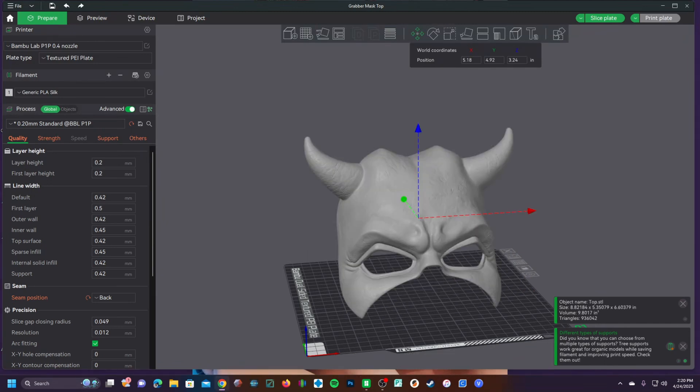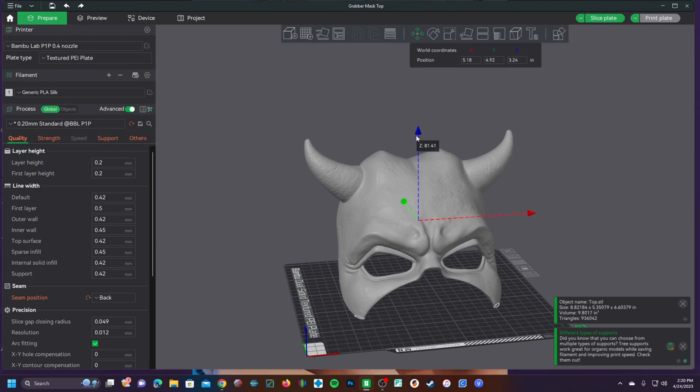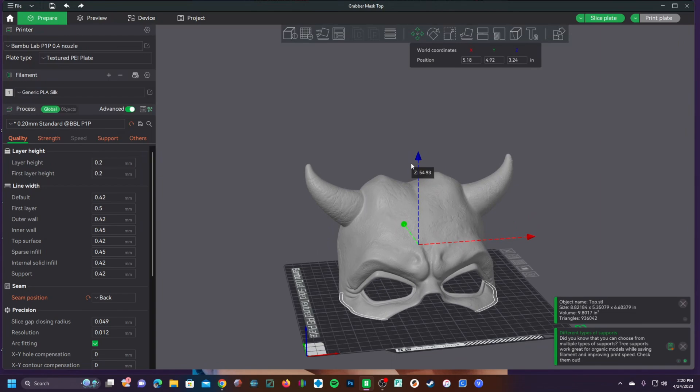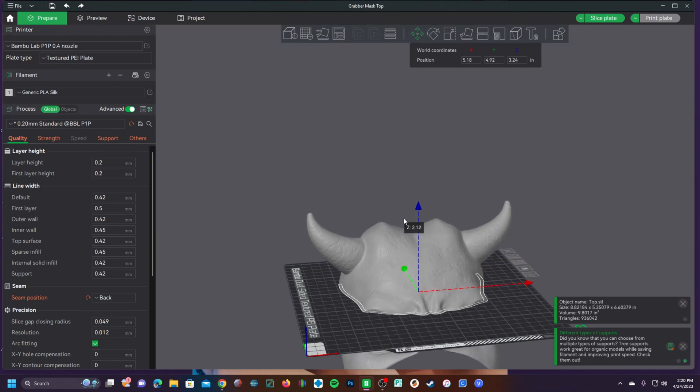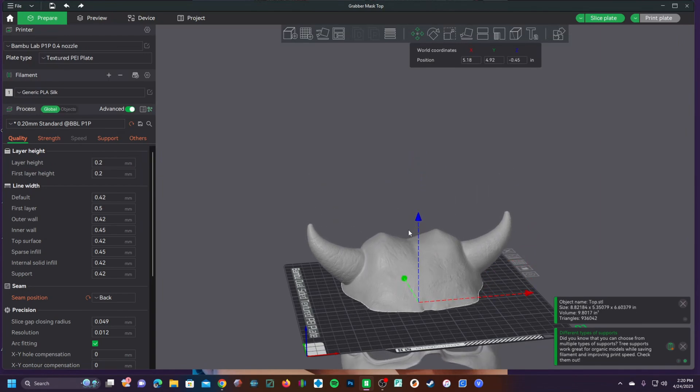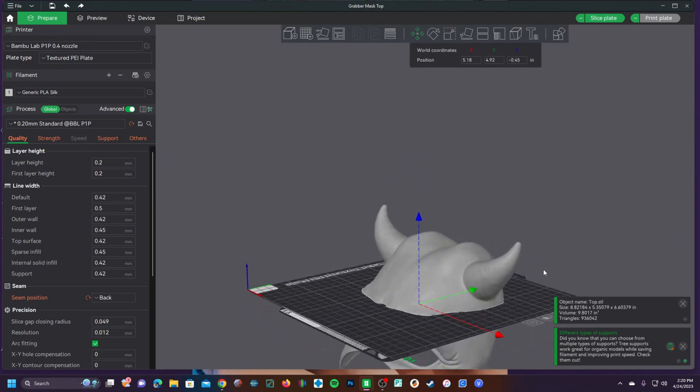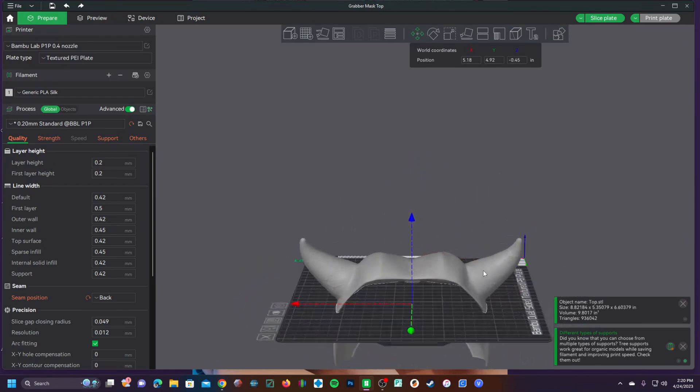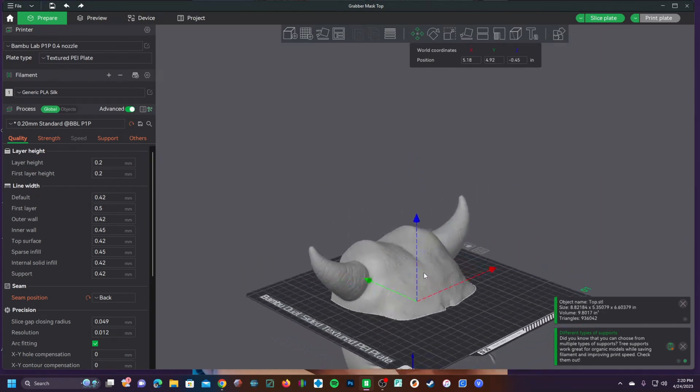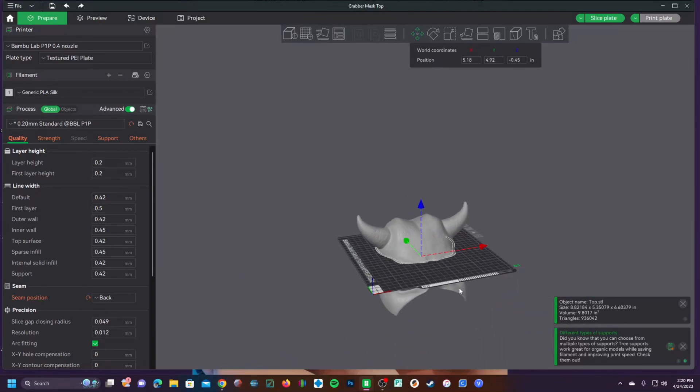Now with the latest public beta of Bamboo Studio version 1.6.0, you can take your model and sink it into the bed. And rather than spring back up to zero, it will stay there.